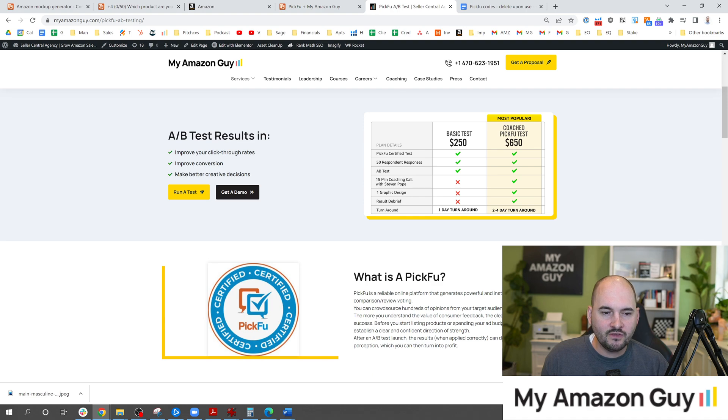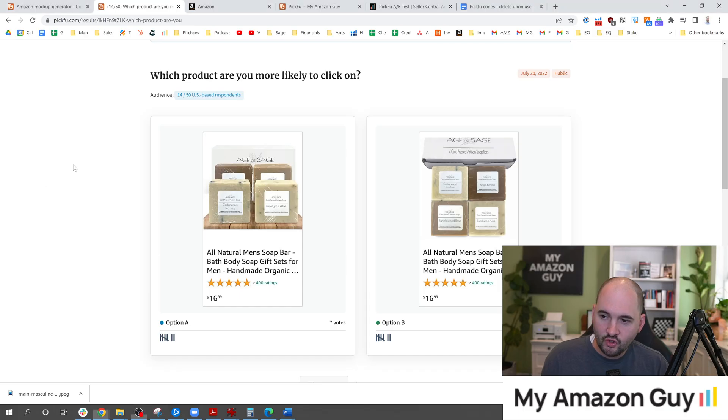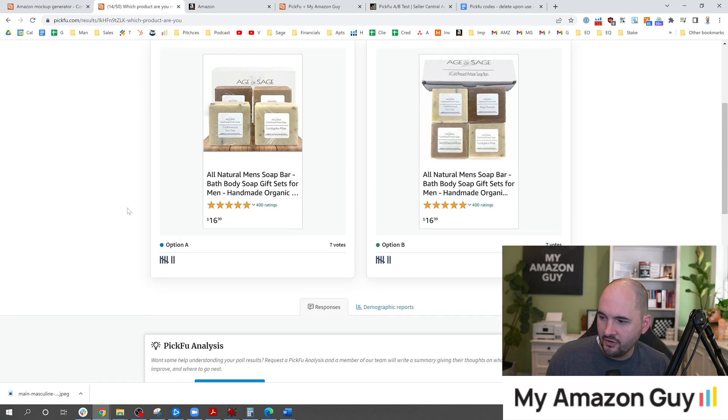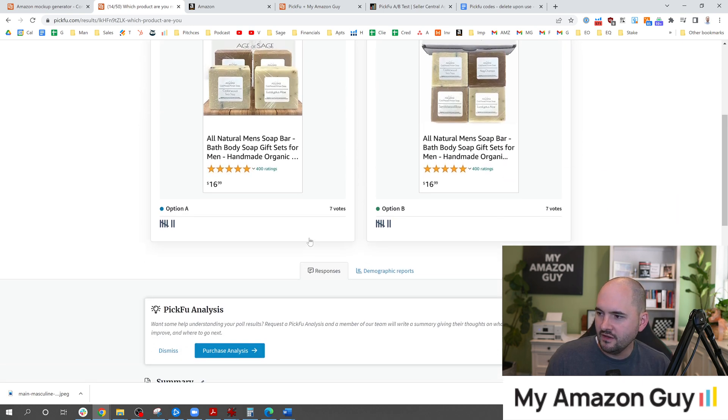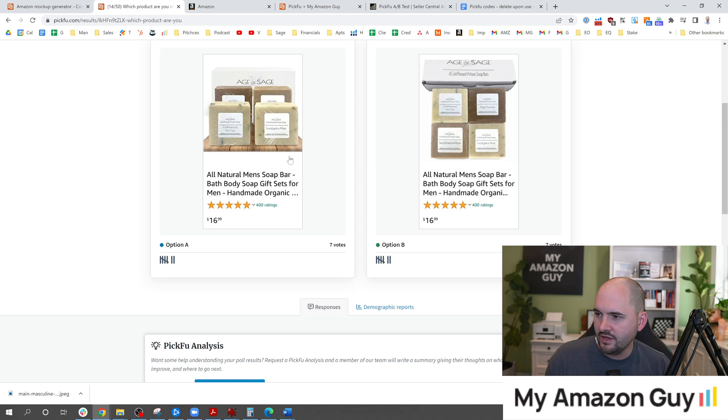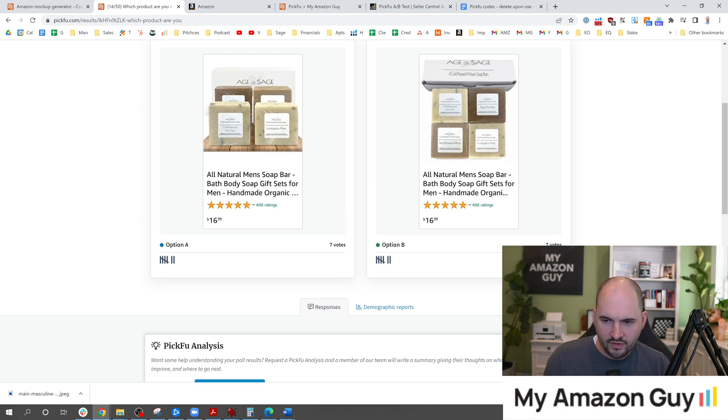Let me know what you guys think. Check out PickFu and do some A-B testing because if you're not doing this your CTR is not at its maximum value and you really need to do it. I'm two minutes into my test already. I already have seven, 14 votes here and it's a neck-to-neck race seven to seven. We'll see which one wins out.